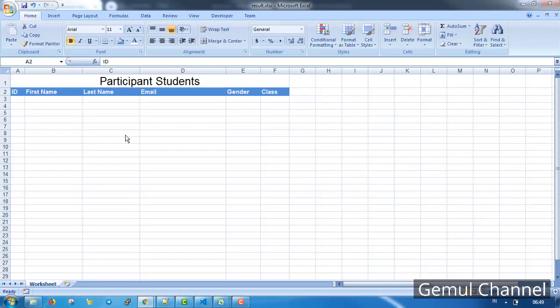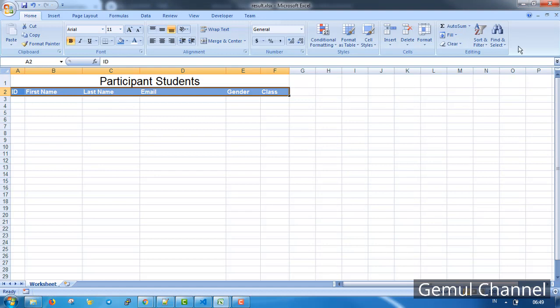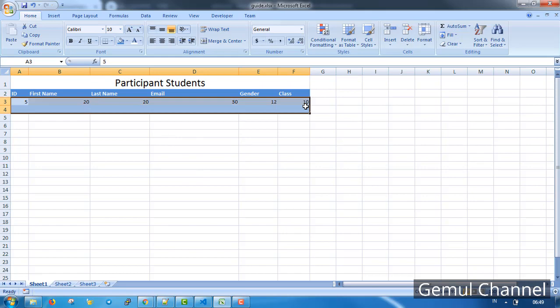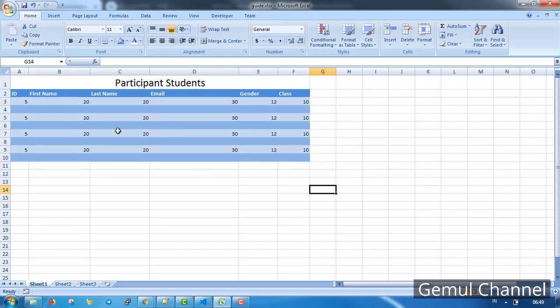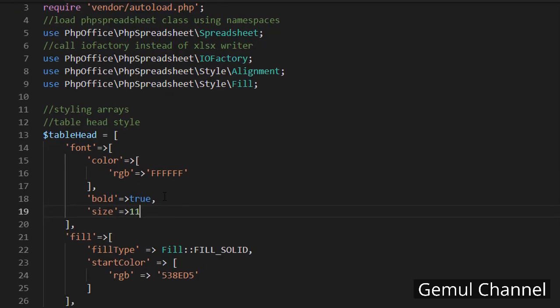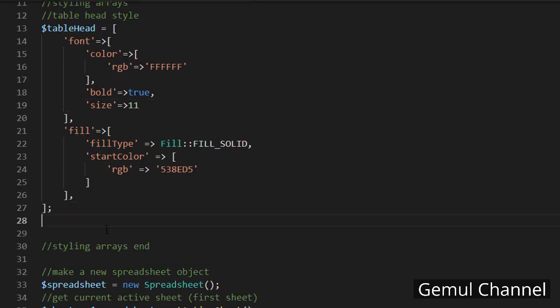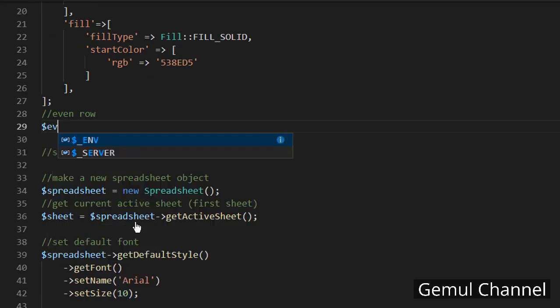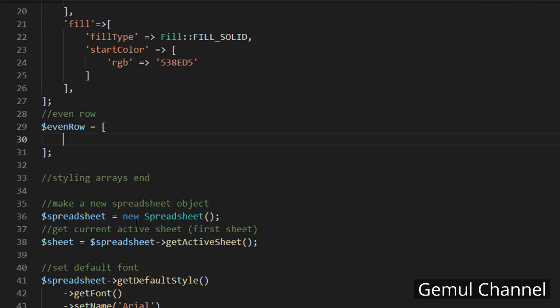Next I'm gonna add the content. I want to make the fill color alternate between even and odd rows like this. And for that I'm gonna need two style arrays. Let's make it. For even row I name it even row. I just need to set the fill here.